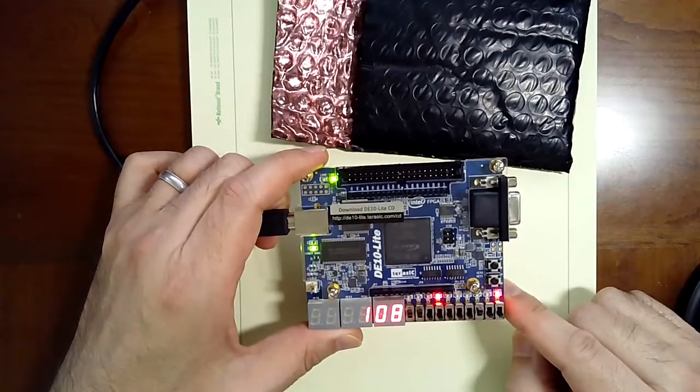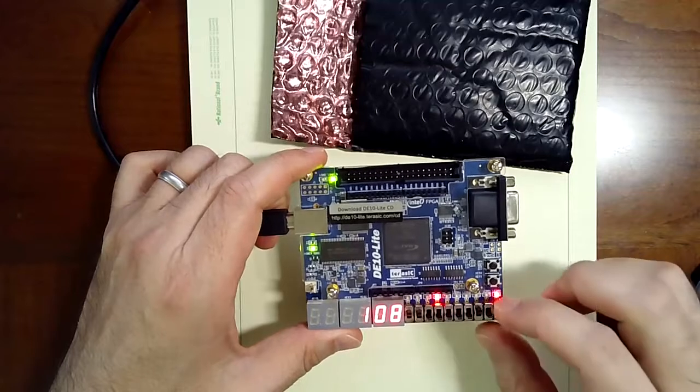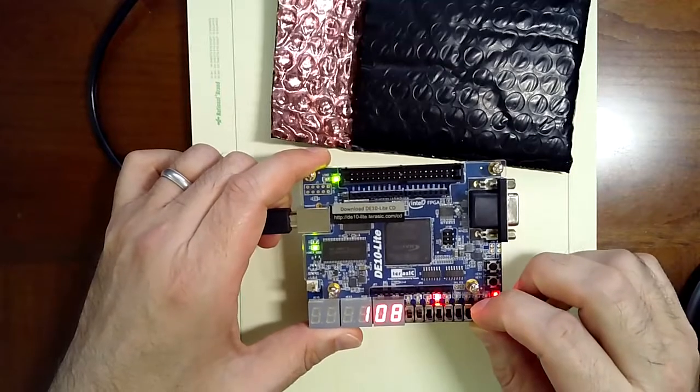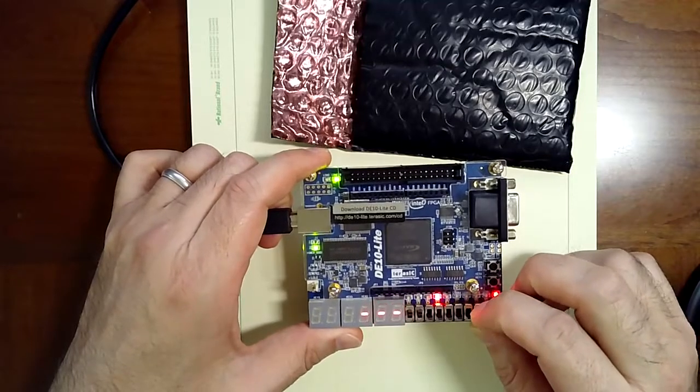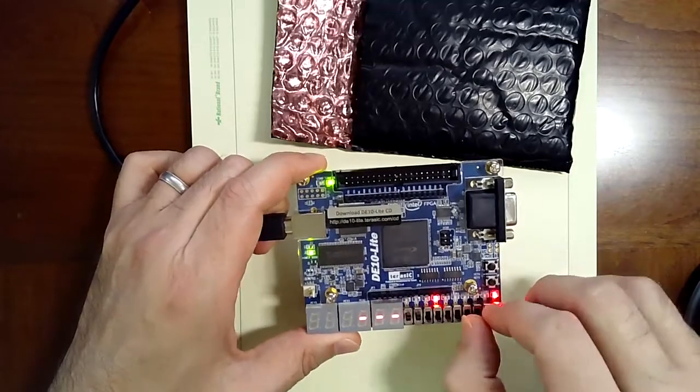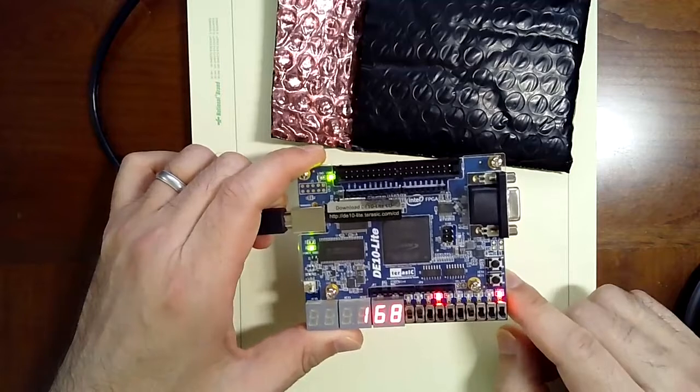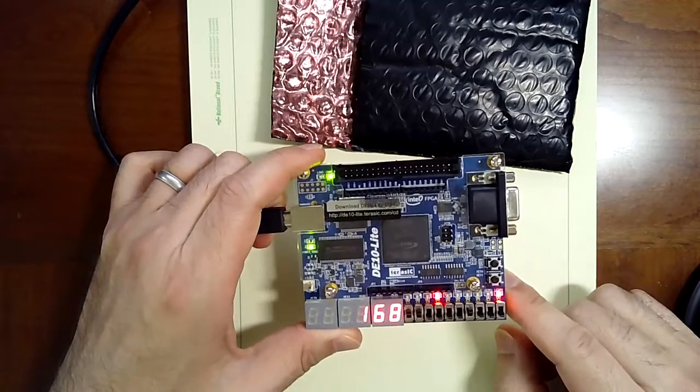Okay, so 60 plus 108. This better be 168. Yep, that looks good. 168.